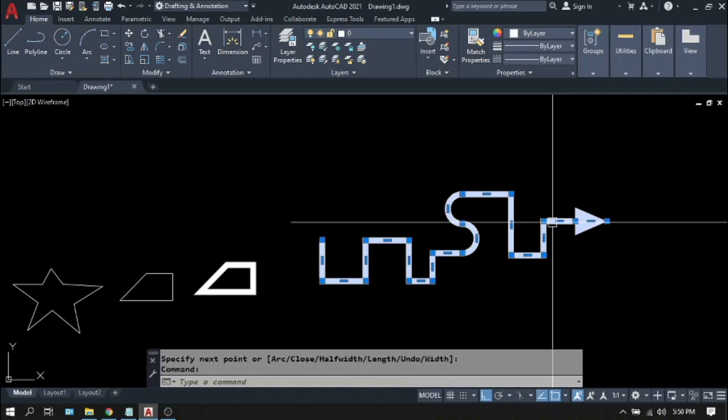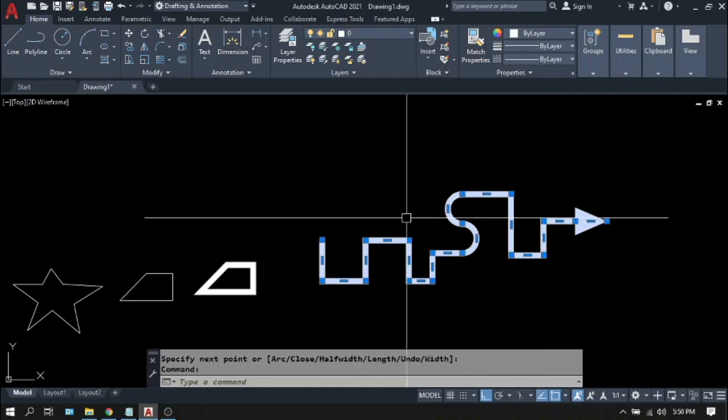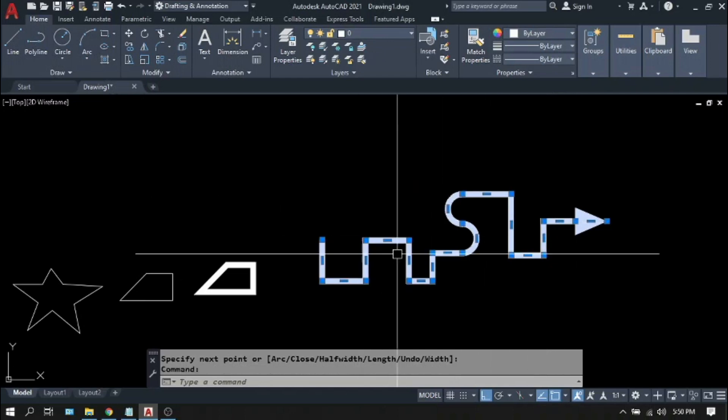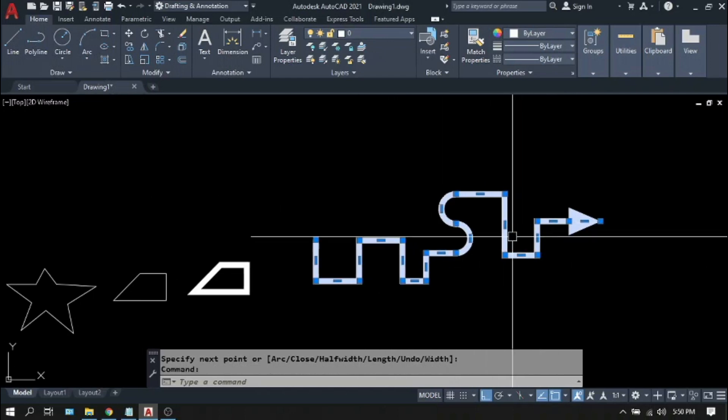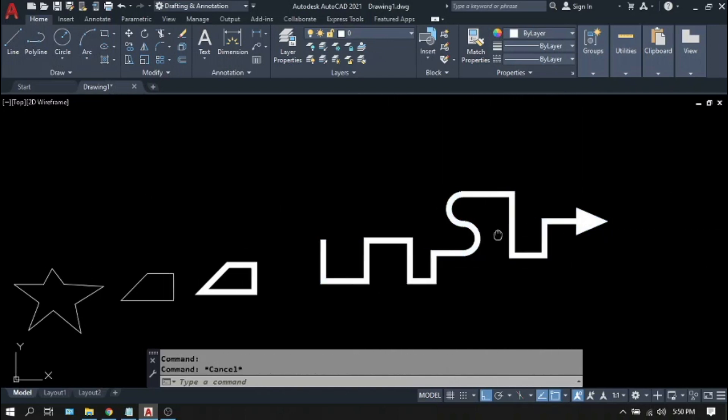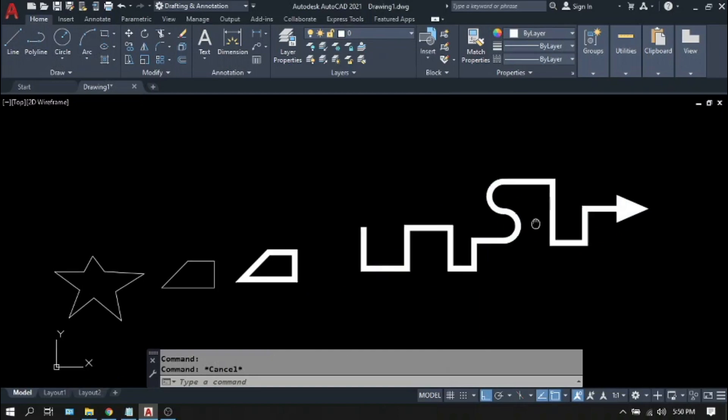Again, polylines, these are all single entity. Something you cannot do on the line command. Thank you.